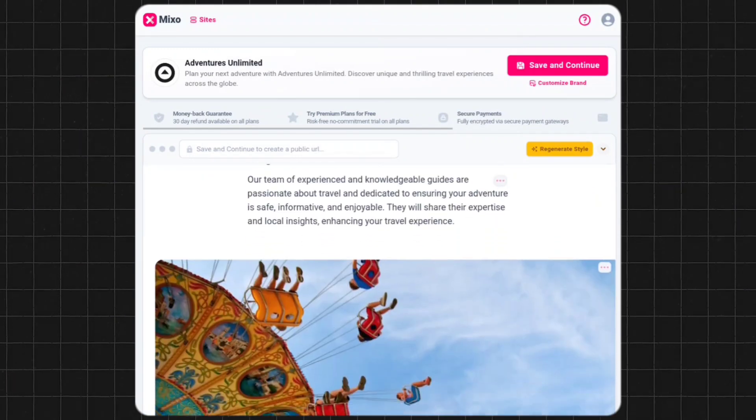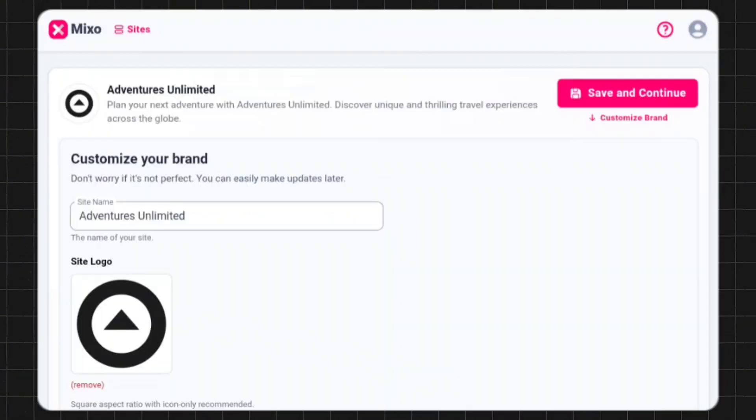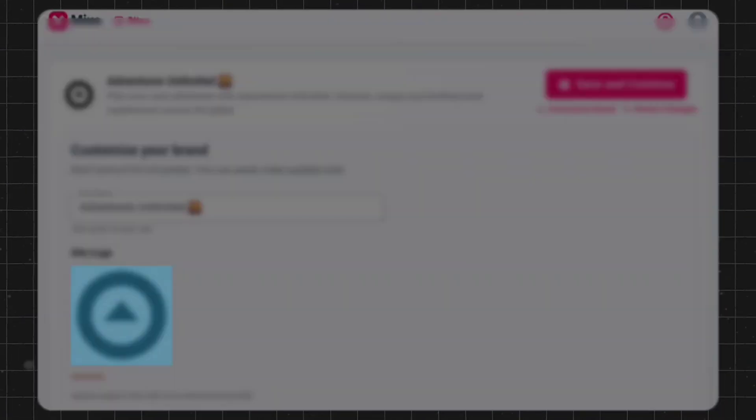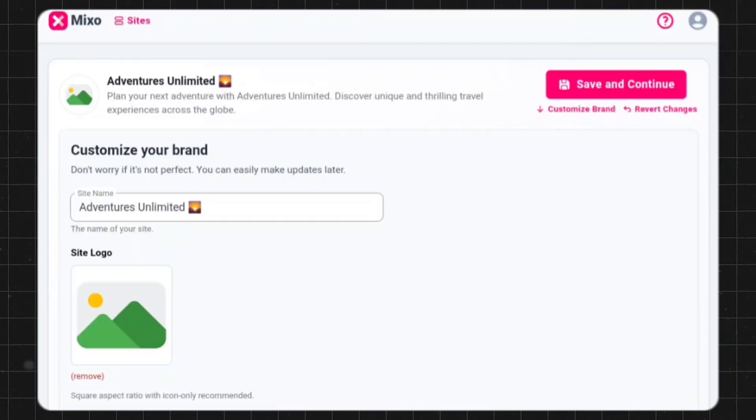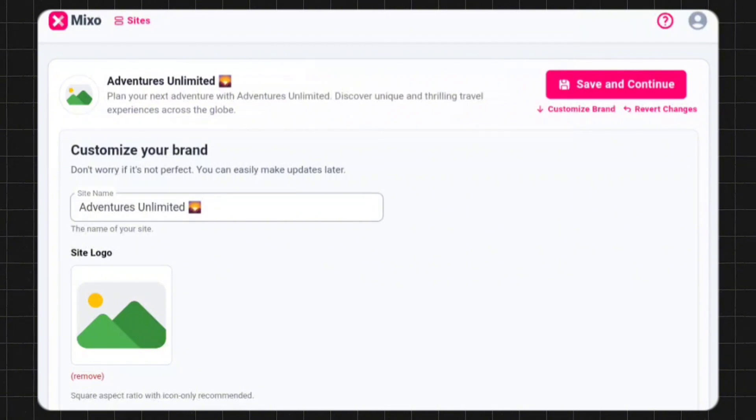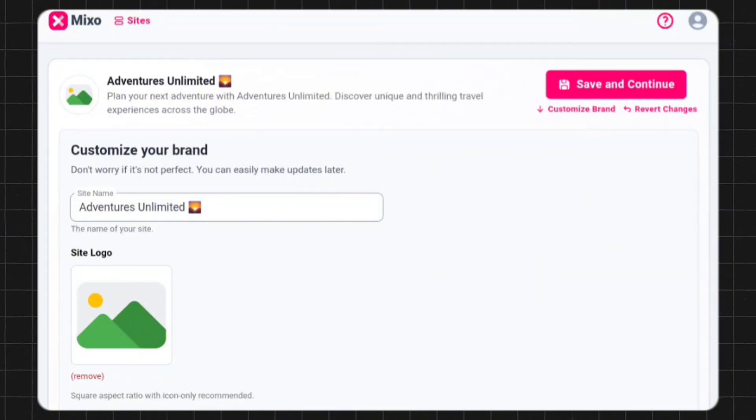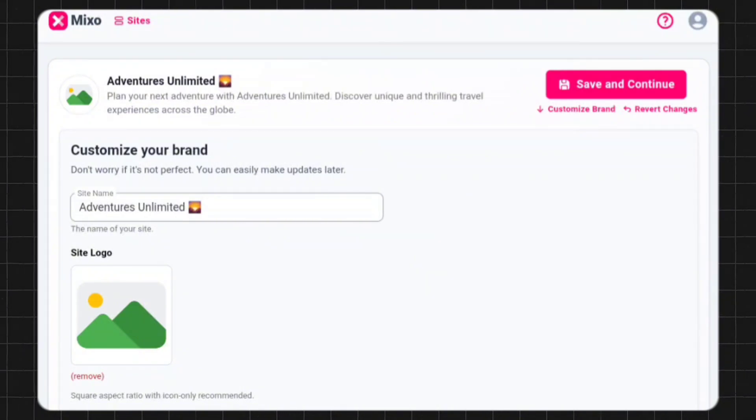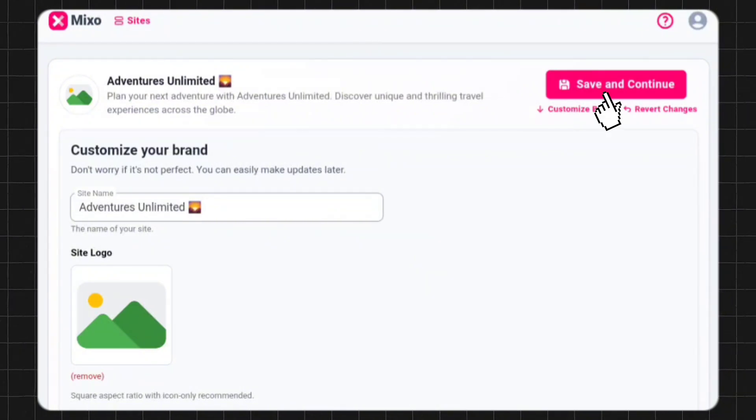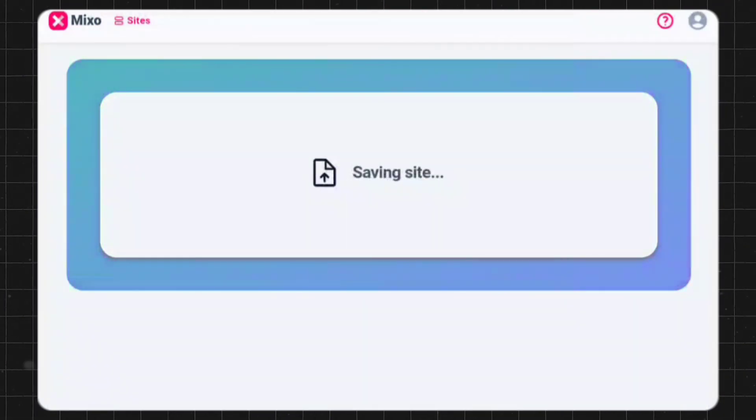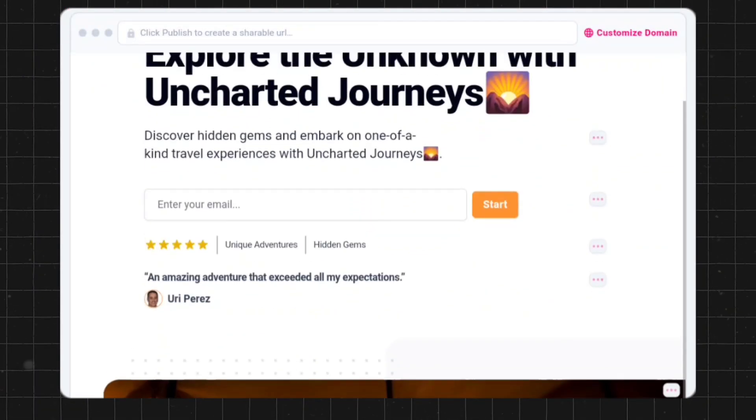You can modify the website's name, logo, images, headings, and other important parameters. After completing the editing process, click save and continue. You can see the final result of your website.